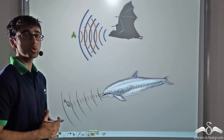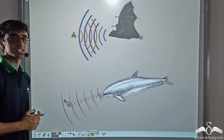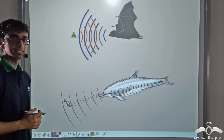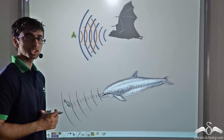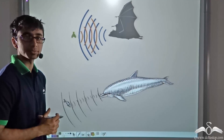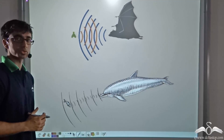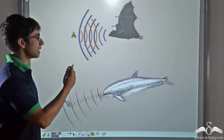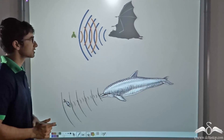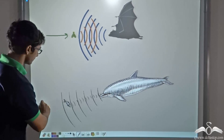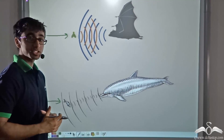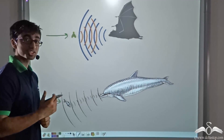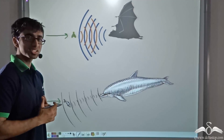We saw how human beings use ultrasound to their advantage — doctors use it to detect what lies inside the human body and to get the image of an unborn baby inside a pregnant mother. Now, do you think any animals use ultrasound? The answer is yes. A bat and a dolphin emit some kind of waves to detect their prey, and these waves are ultrasonic waves.